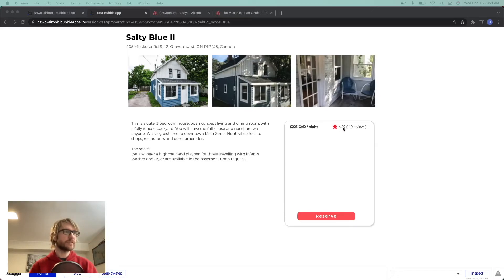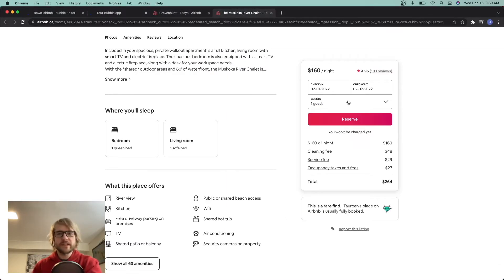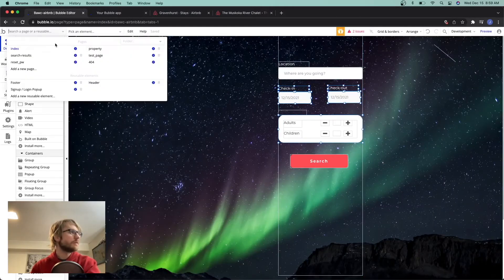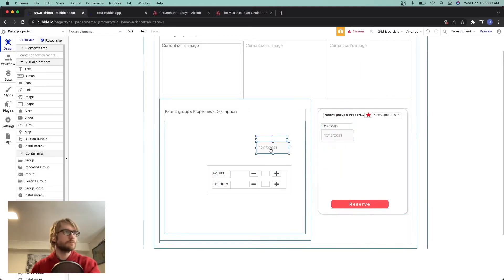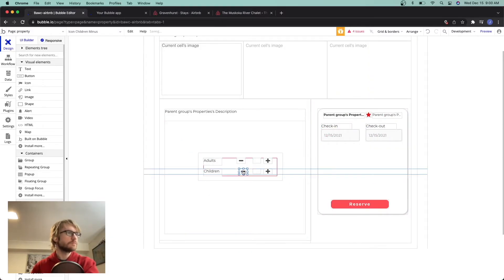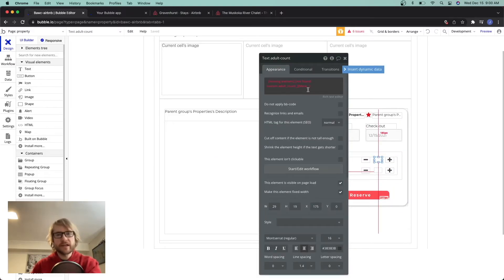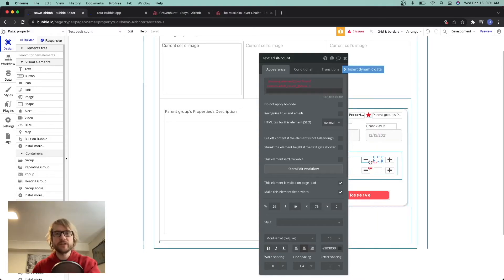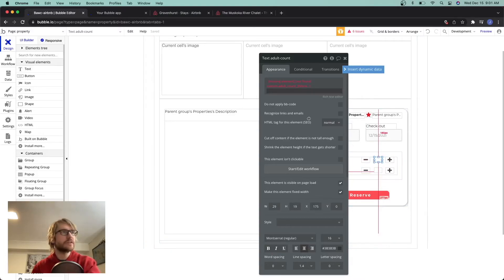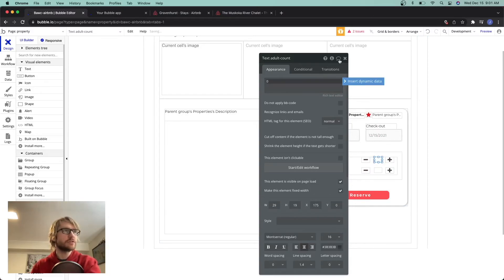Next we need check-in, check-out, and guests. We already made this widget on the home page so let's copy it over. For the adult count and child count, we had a custom state built on the other page. If you want to see how we did that — how the number goes up and down when you click plus and minus — go check out the first video. For now we're just going to show zero.